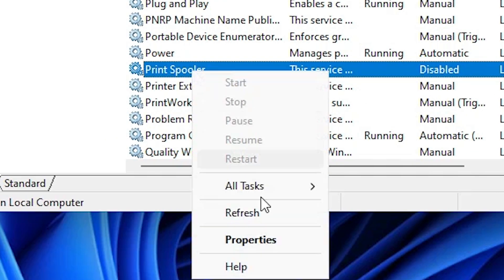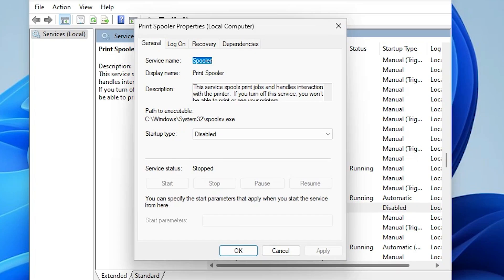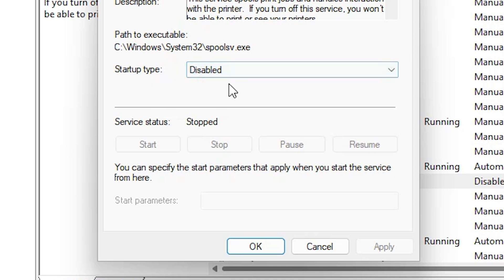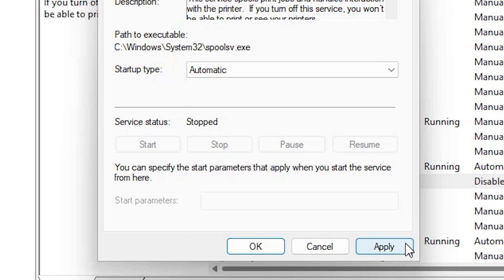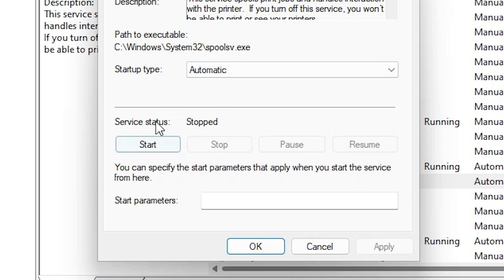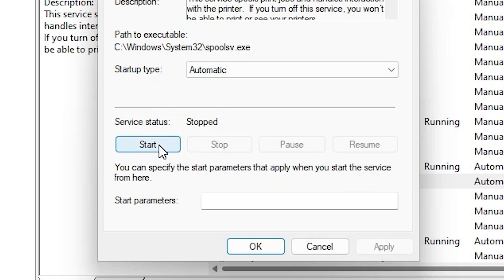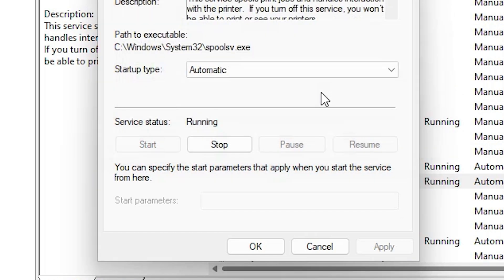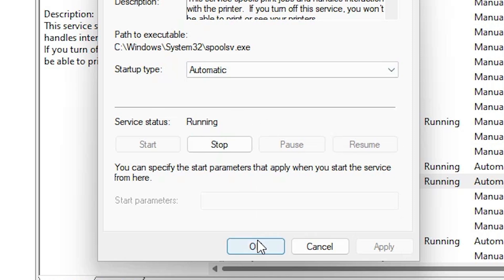Right-click on Print Spooler and click on Properties. In Properties we find Startup Type — it always has to be set to Automatic. Make sure it is Automatic. And Service Status must always be Running. Click Apply, select Automatic, then click Start. Wait a few seconds. Now Service Status is Running and Startup Type is Automatic — these are two important things. Click OK.